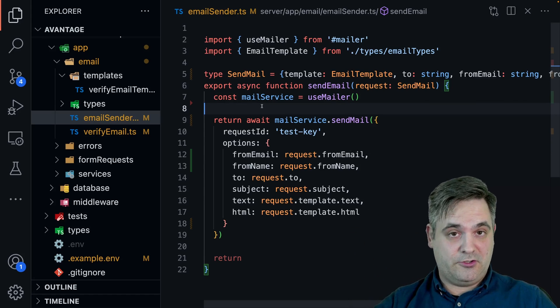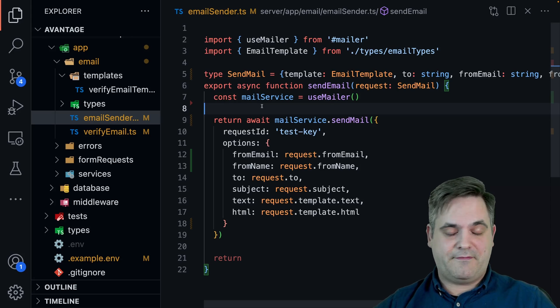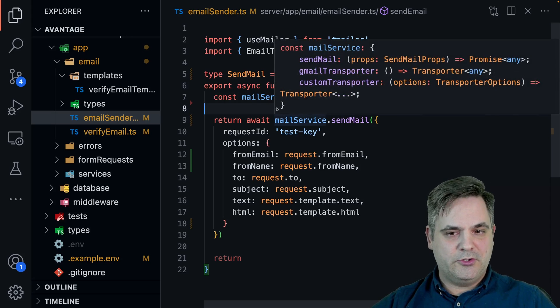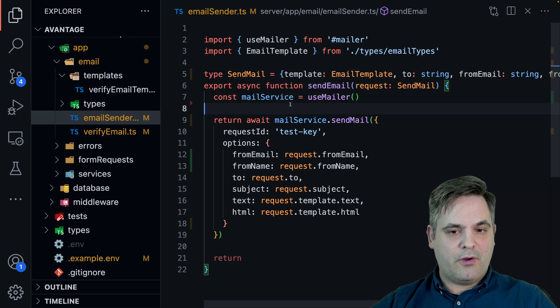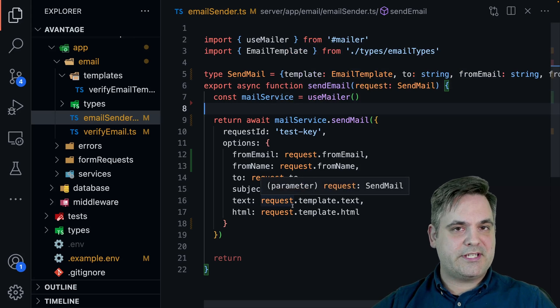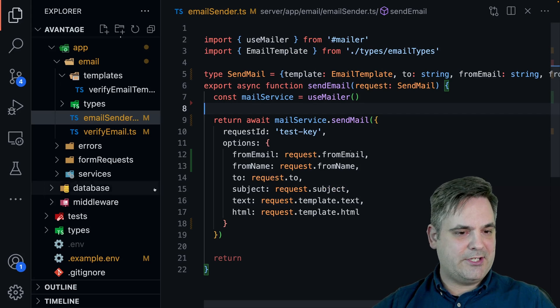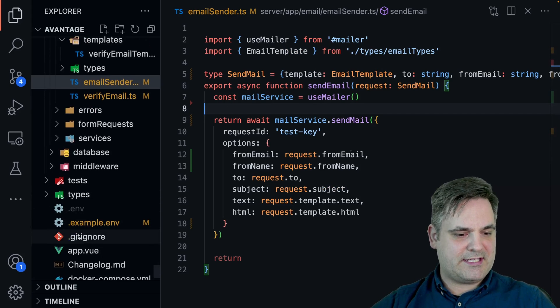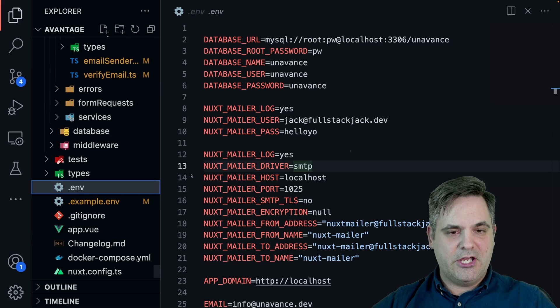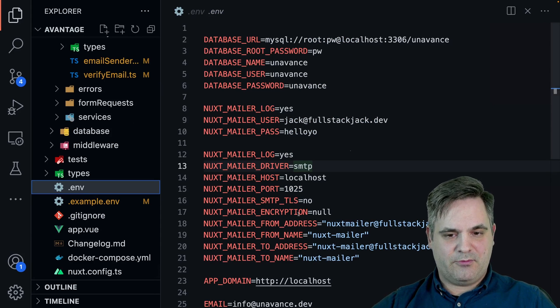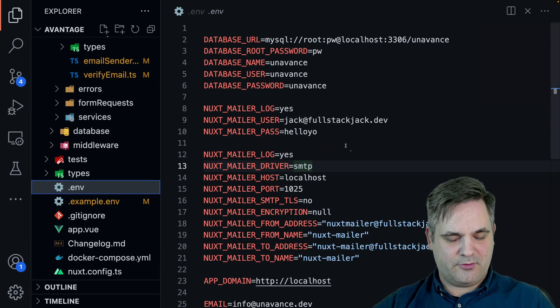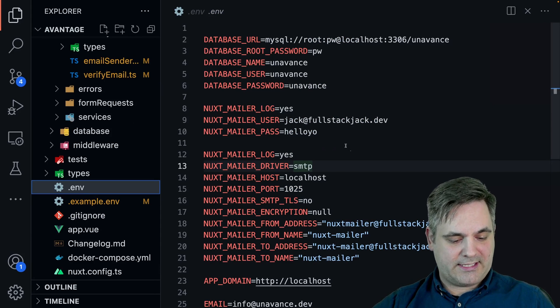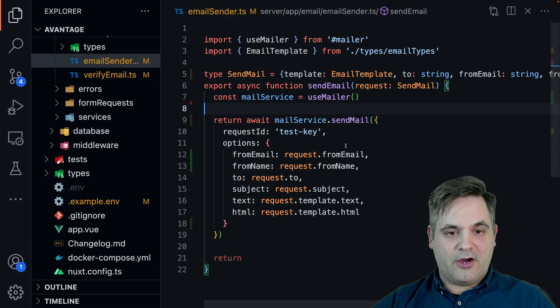Or if it's dev use MailHog, and if it's live use Gmail, you could also do that. But if you're only using SMTP, then you basically don't need to do any if statement, you could just set it with the environment variables here and it will work like that. All right.